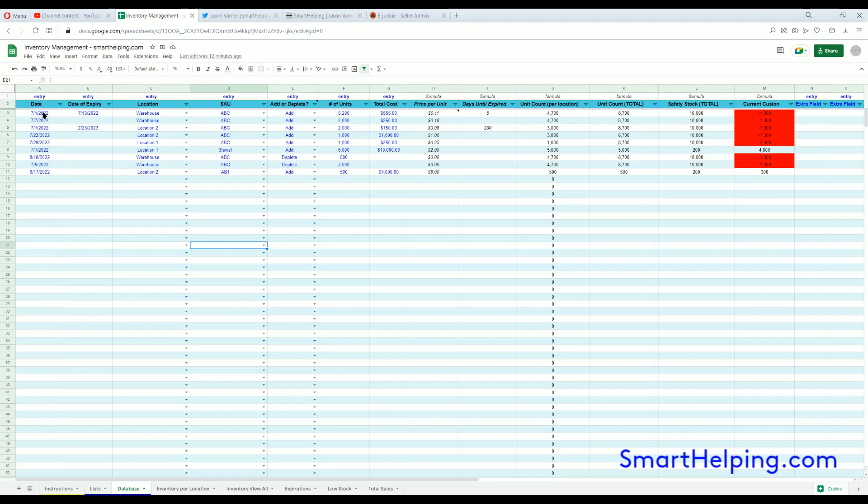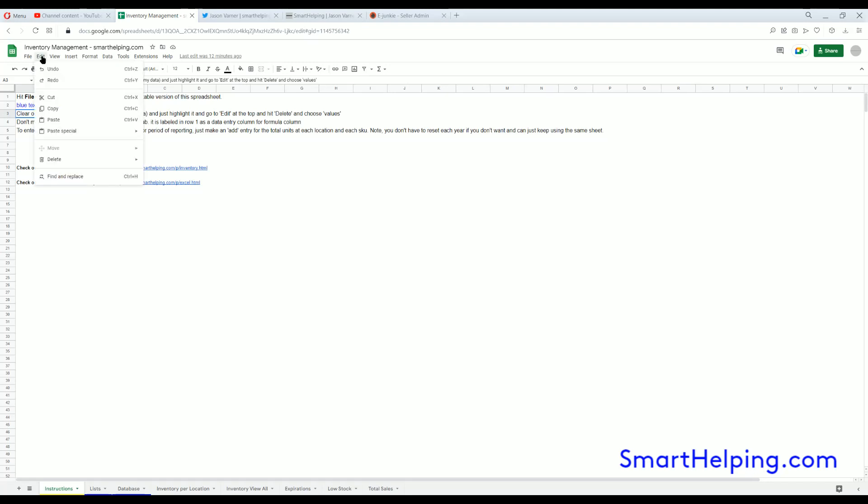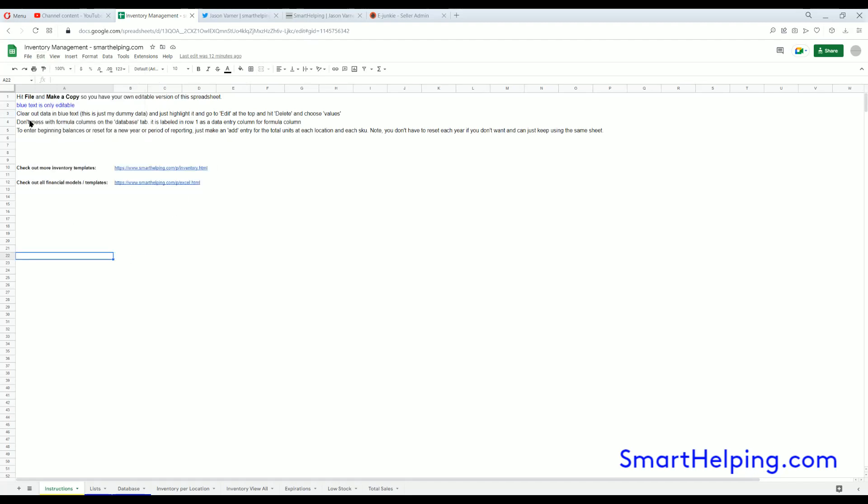The cost is a one-time fee of $45. If we go into the instructions, you hit File, Make a Copy. Only blue text is editable. You want to clear out all initial data that's in blue text. To do that, highlight the cells to delete, hit Edit, Delete, and Delete Values. Don't mess with any of the formula columns that'll be labeled, and you can also enter beginning balances.